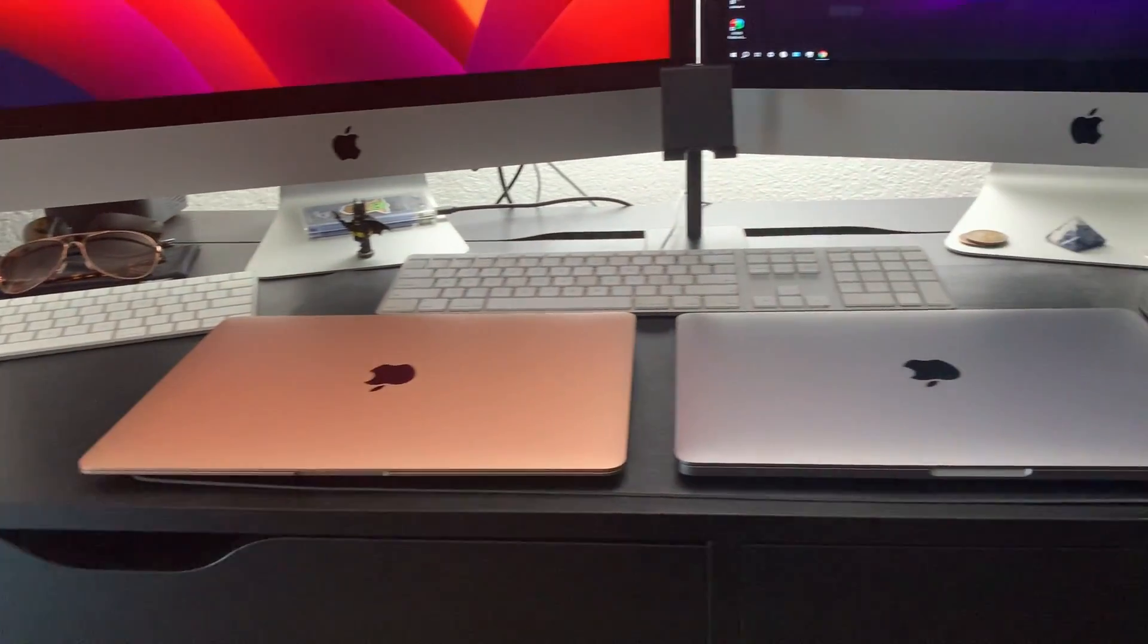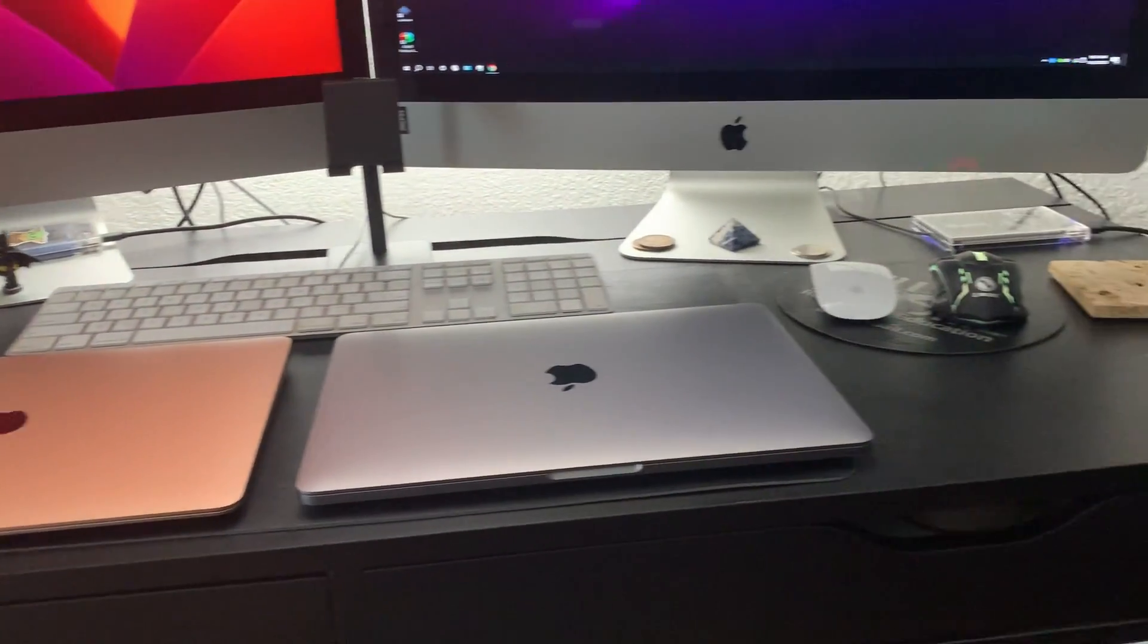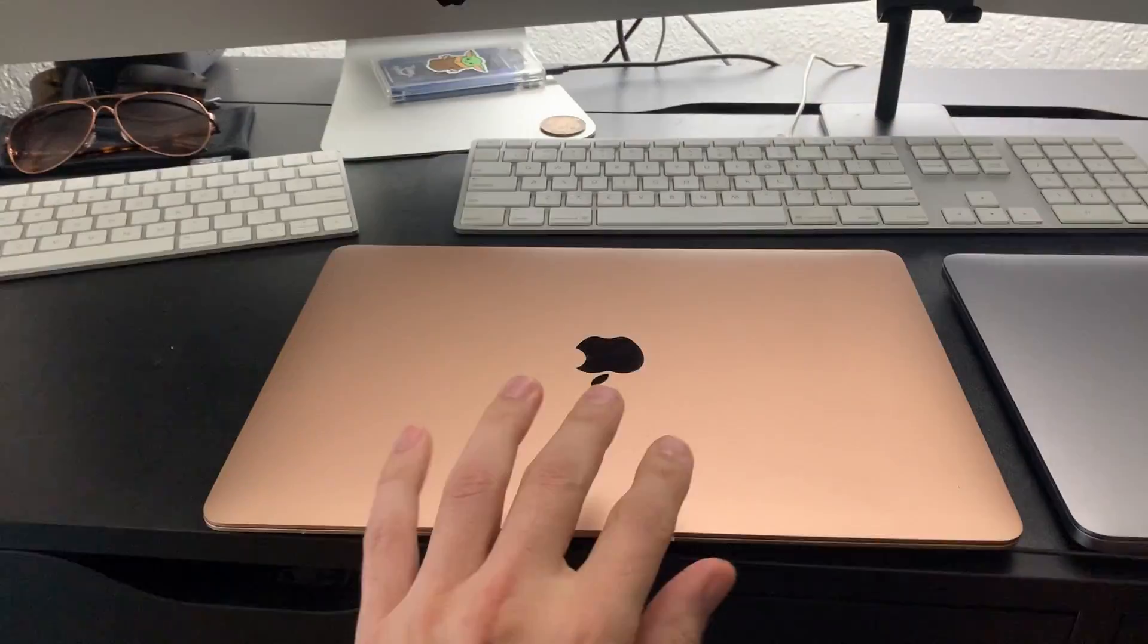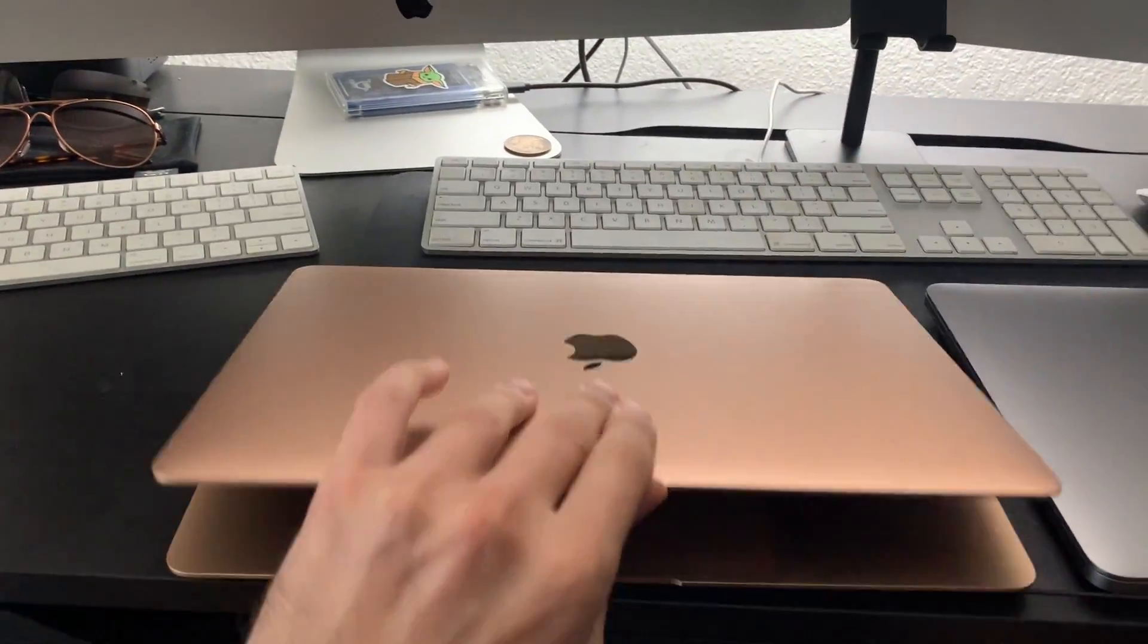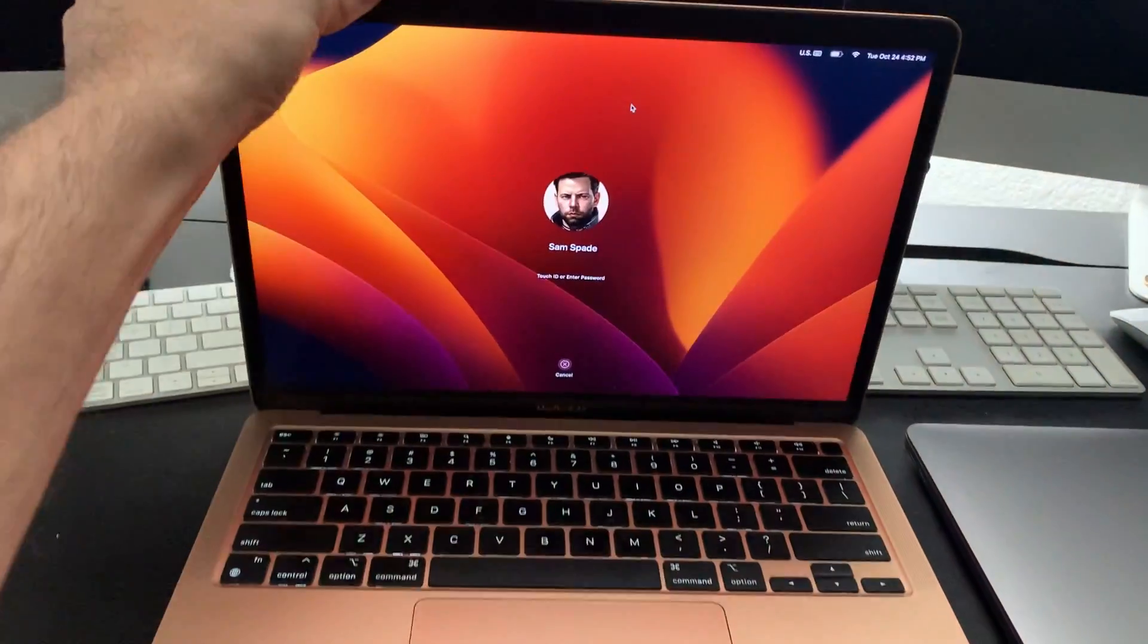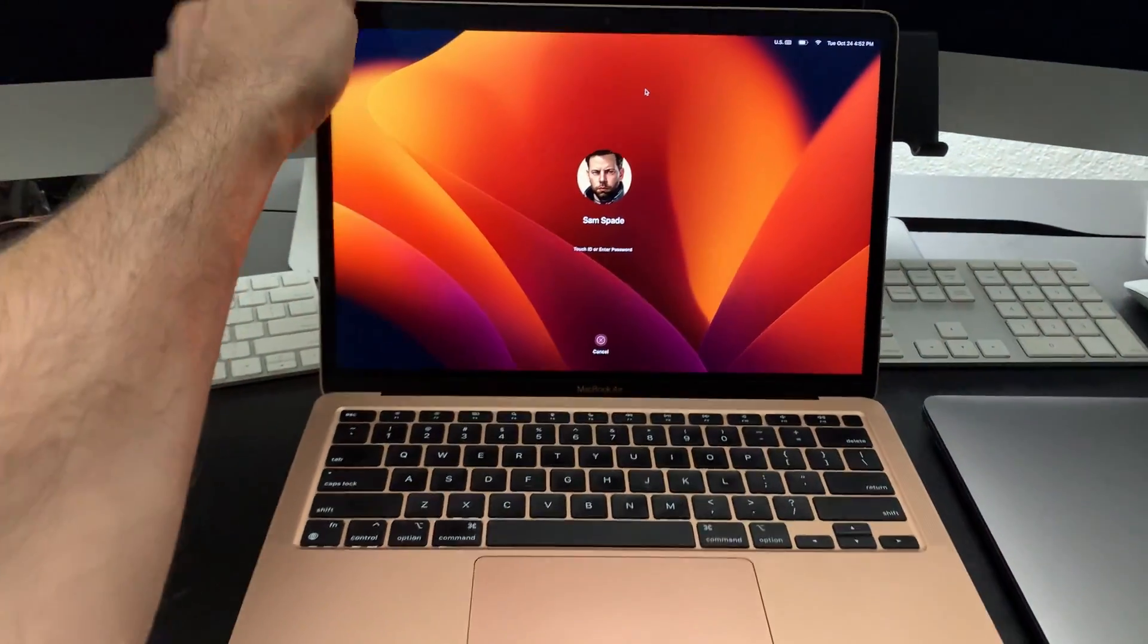This is all provided that you are running Open Core Legacy Patcher with either Monterey or Ventura. I haven't tested this with Sonoma, but in theory it should work because AirPlay is still supported. Let's get into it. For this tutorial you're going to need two MacBooks that both support AirPlay.